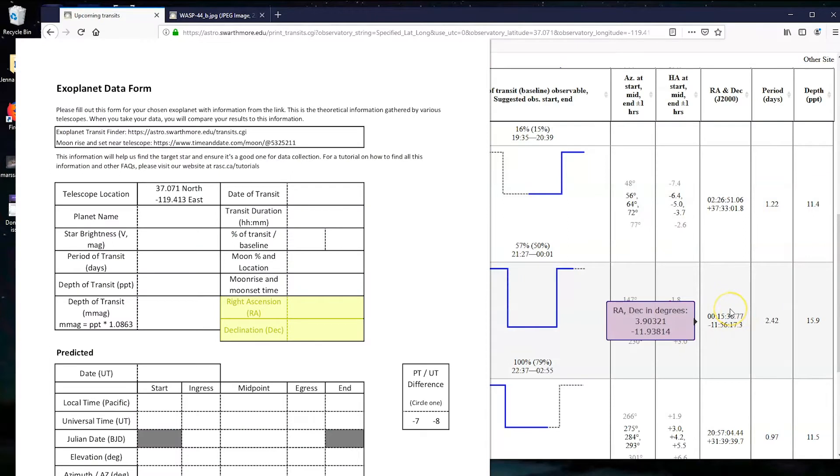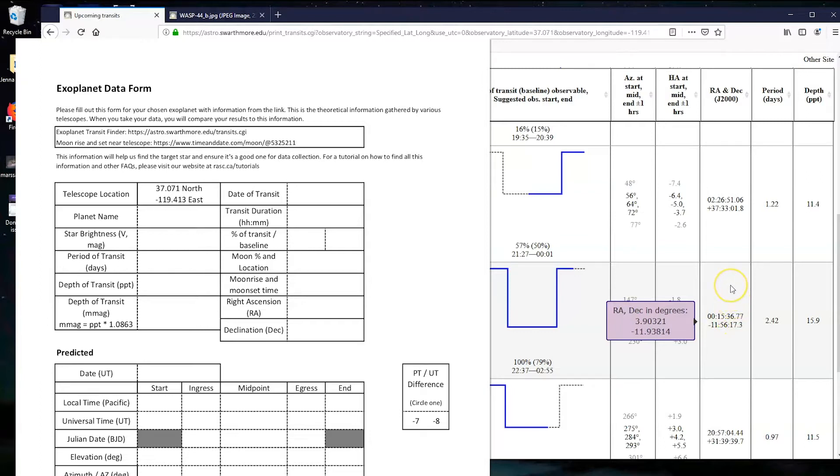Next we have the right ascension and declination. Don't worry about doing it in degrees. We just need it here. So right ascension and declination is sort of like GPS units for your star. It tells us exactly where in the night sky it is, and that helps the telescope to find it.